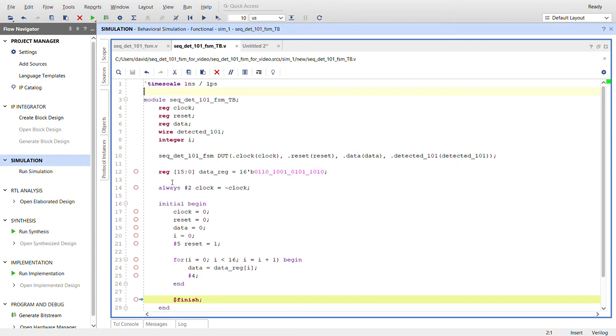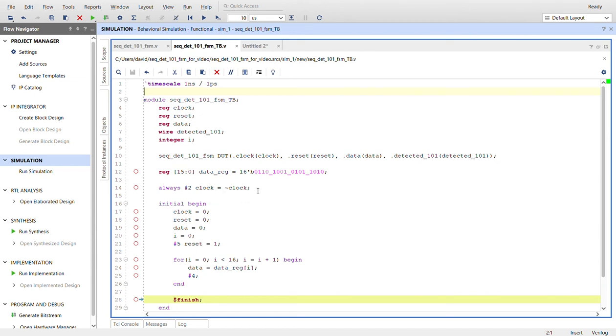Here's a 16-bit register of data. I just filled with arbitrary data, making sure I have some one zero ones we can detect in here. I've got four. Here I create the clock. So it's a clock of four simulation ticks, the period is. So after two ticks, we want to invert the clock.